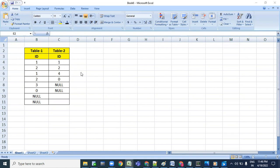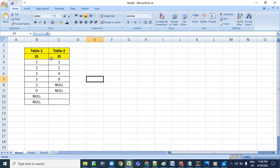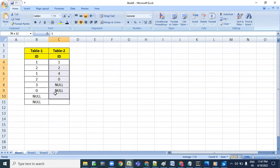Today we are going to discuss interview questions. The interviewer is going to give you a question like this: we have two tables, each table having one column which is ID. Table one has rows one, two, one, two, and three, zero. Table two is having one, two, four, zero, null value, null value.